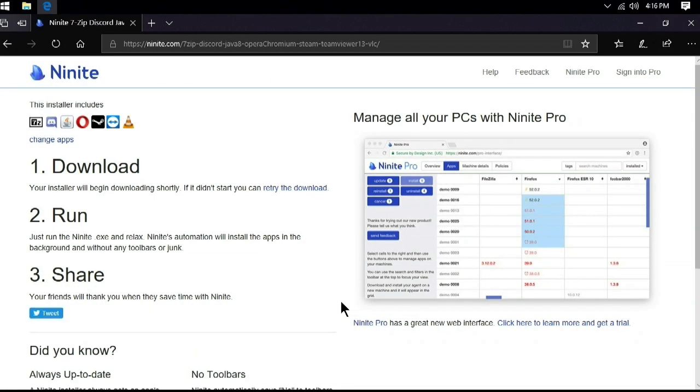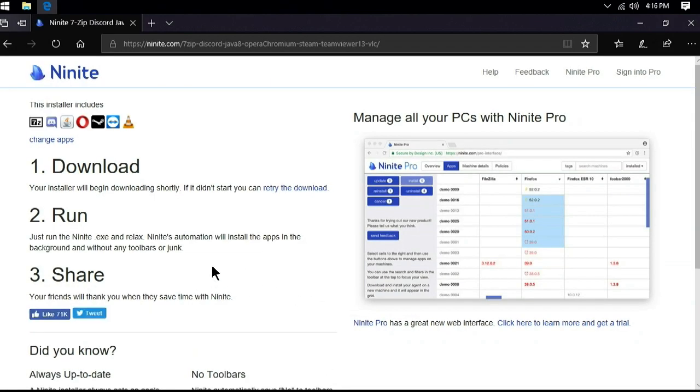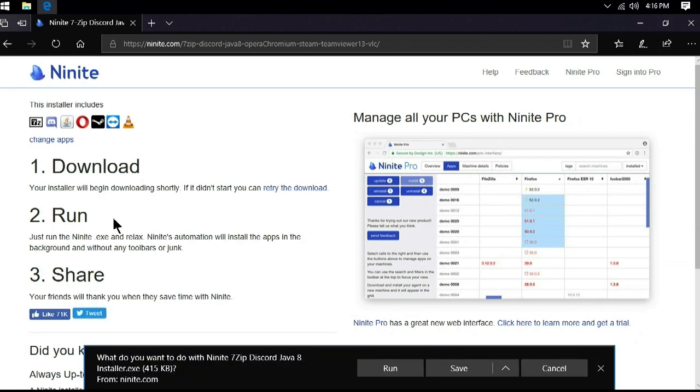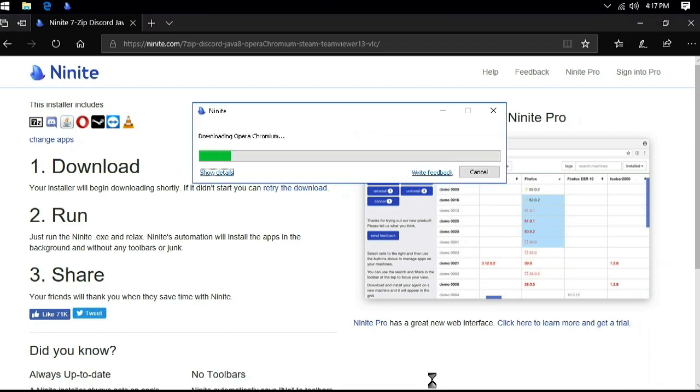After the Ninite program downloads, simply run it. After it finishes, everything will be cleanly installed. That will get us the essential Windows programs out of the way.